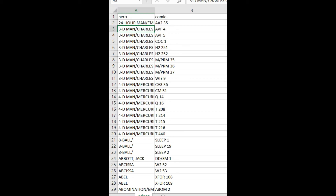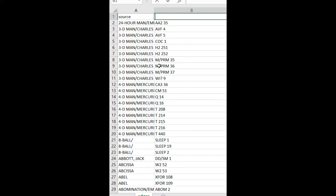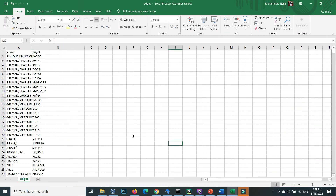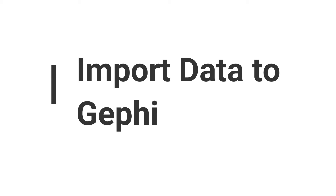The first step inside the edge.csv file is to rename column A to 'source' and column B to 'target', because Gephi understands the edge table with source and target column names. After renaming, save the file. Our first step — downloading and preparing the data — is now complete. Since the data is already prepared, there is no further preparation required. Now we move to the second step, which is loading data into Gephi.